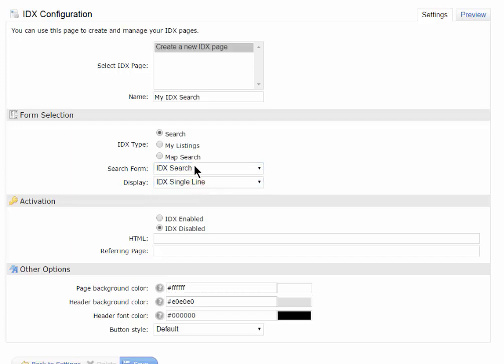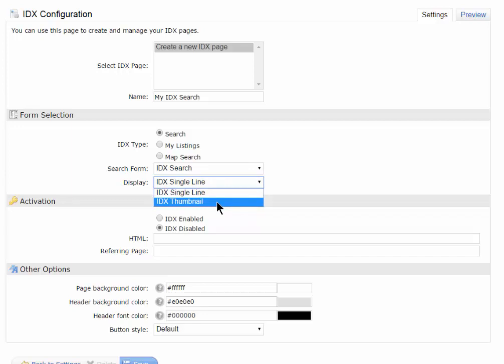By clicking on that one, then as your clients or the public use this link to find listings, do you want them to be displayed in a single line view or in a thumbnail view? I'm going to choose the thumbnail view.